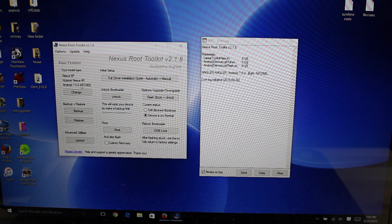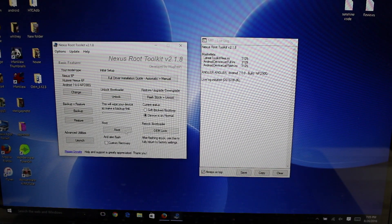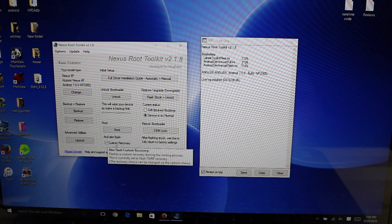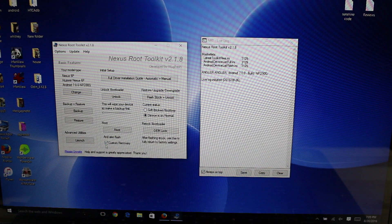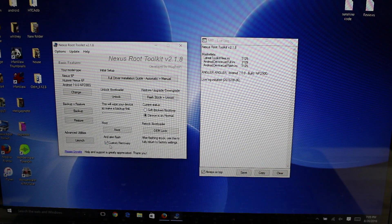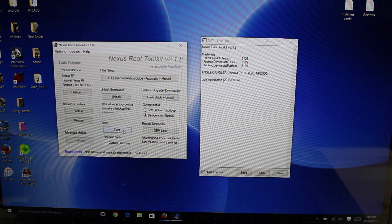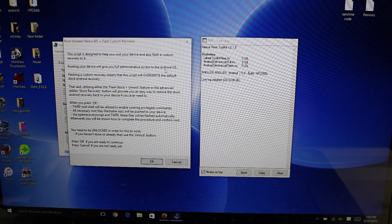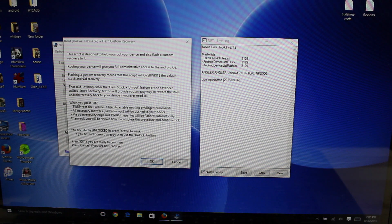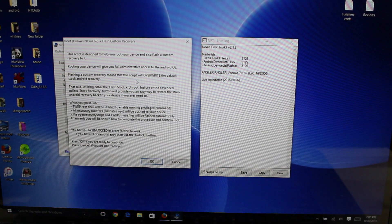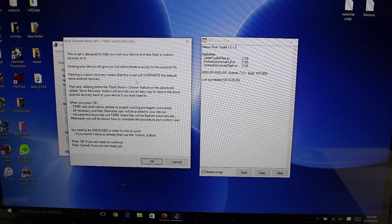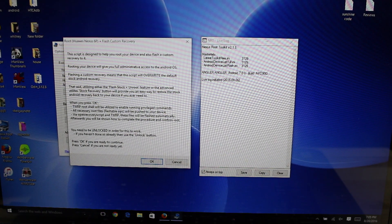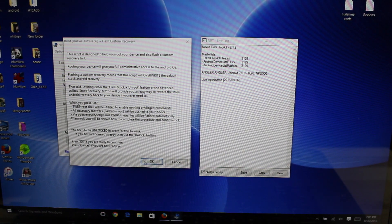It should work on any build. So I'll go ahead and root. I'm going to also check the box to flash custom recovery. This script is designed to help root your device and also flash custom recovery. Rooting your device, lots and lots of warnings here. We're going to go ahead and select okay.